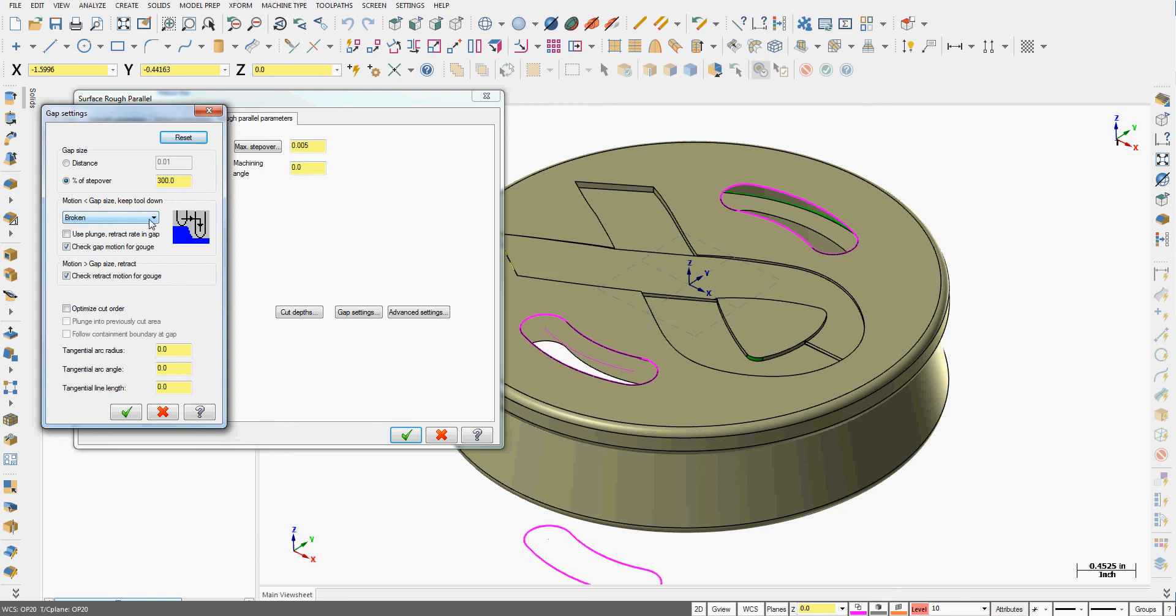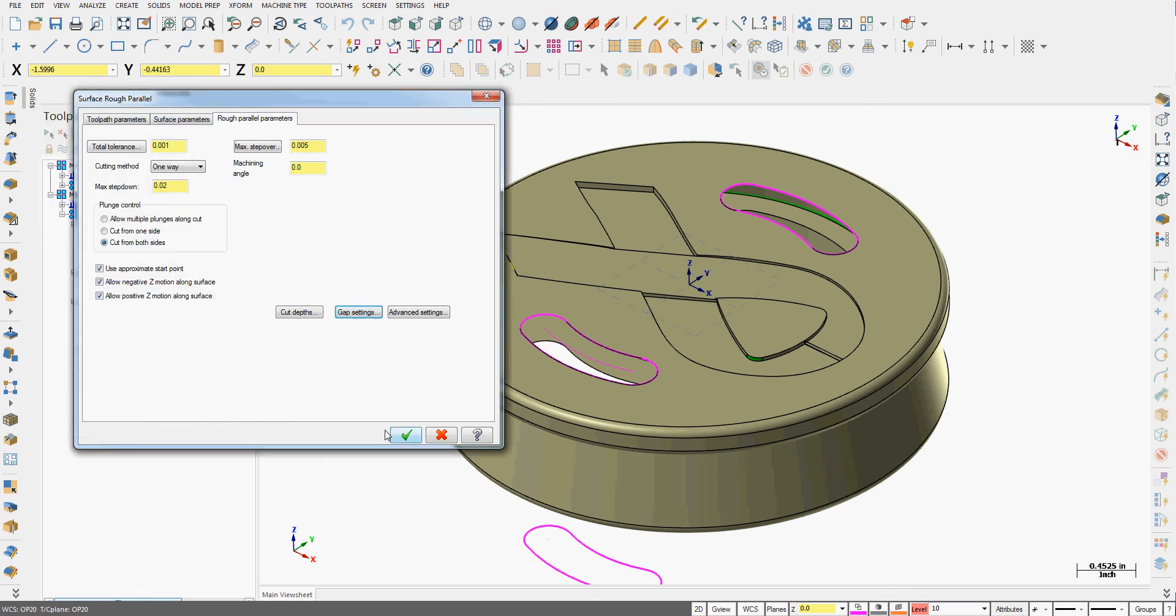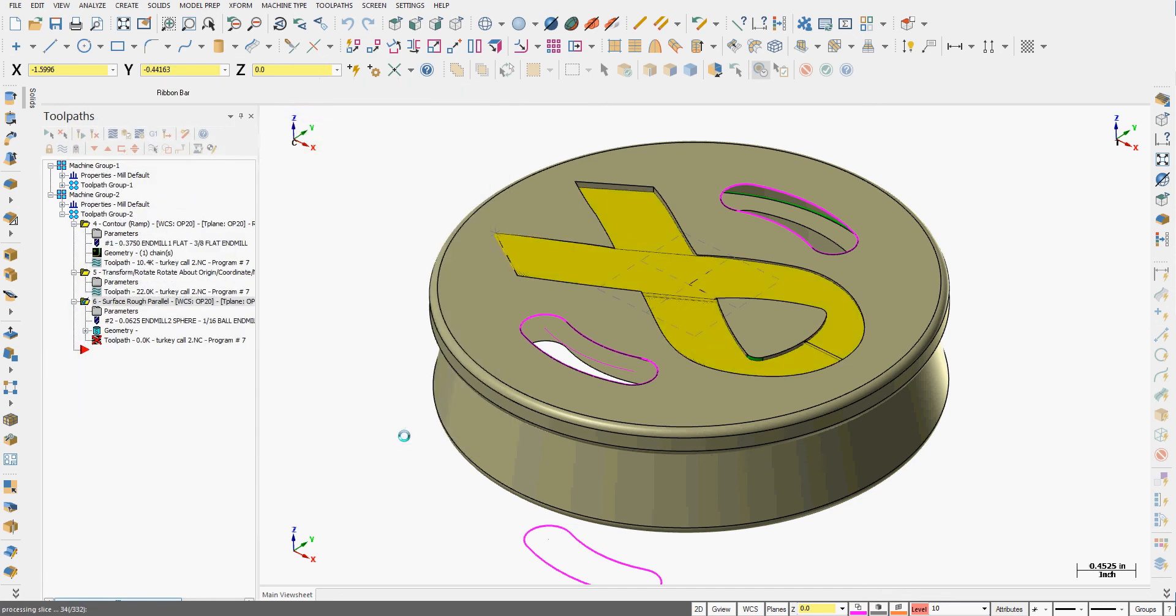When we get to the gaps what type of motion would we like the tool to follow? We can have broken, a direct path, a smooth path or we can follow the surface. I always want it to check for a gouge when it retracts and I'm going to optimize the cut order which will keep the cycle time to a minimum. I'll say okay. Once again I'll accept all my selections.